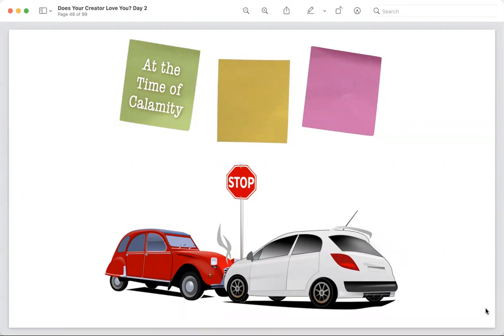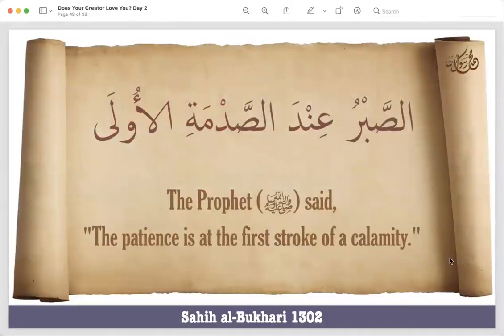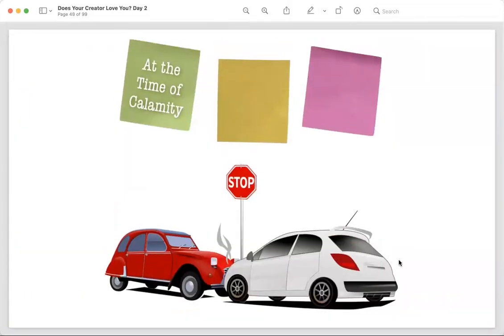Sometimes in an accident people come out of their cars and start fighting and cursing each other — that is no sabr. The damage has been done; no matter how much you scream, your car won't go back to normal. There's no undo button by screaming, so why become rude and harsh? Just accept it, deal with the other party normally, stay calm. And the beautiful hadith of the Prophet: 'The patience is at the first stroke of a calamity' — not after you've screamed and drained yourself.